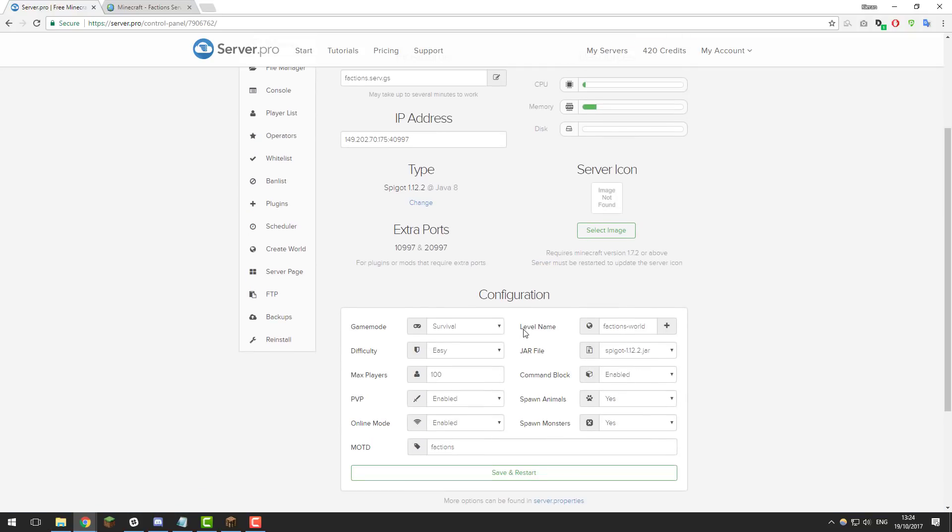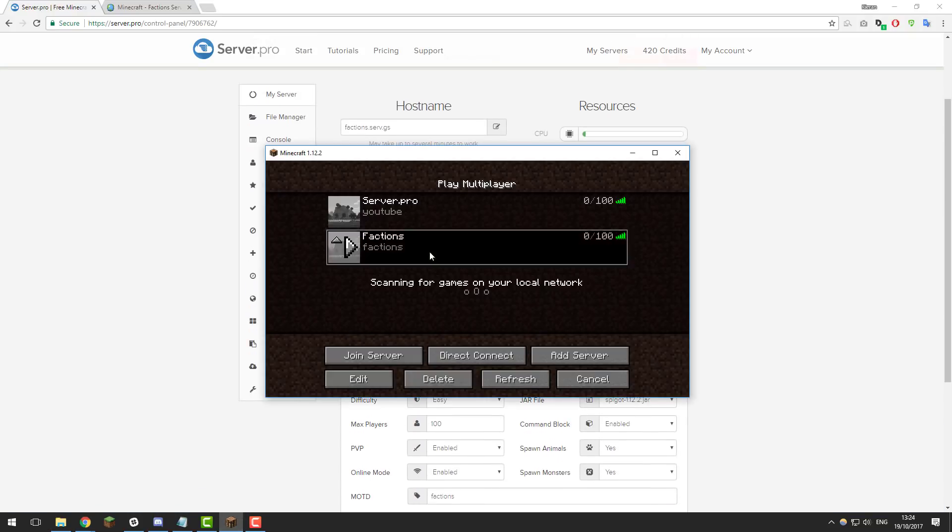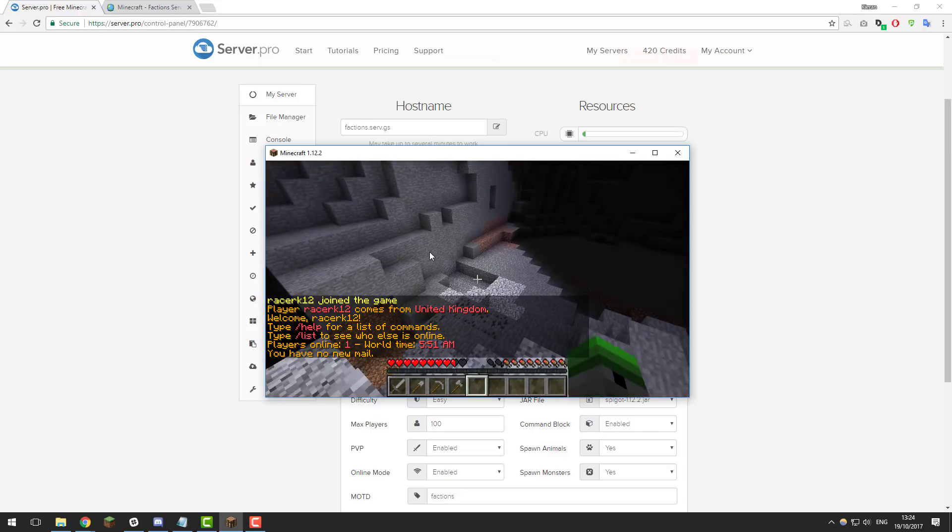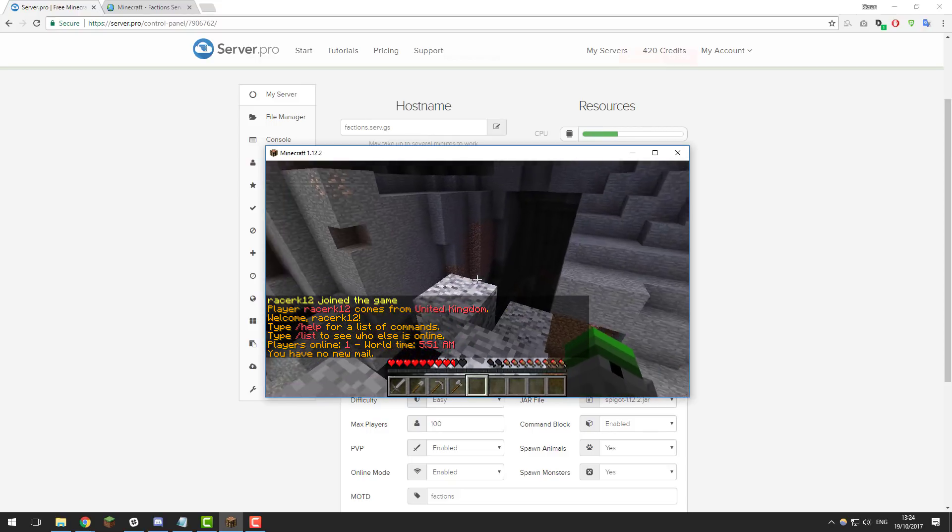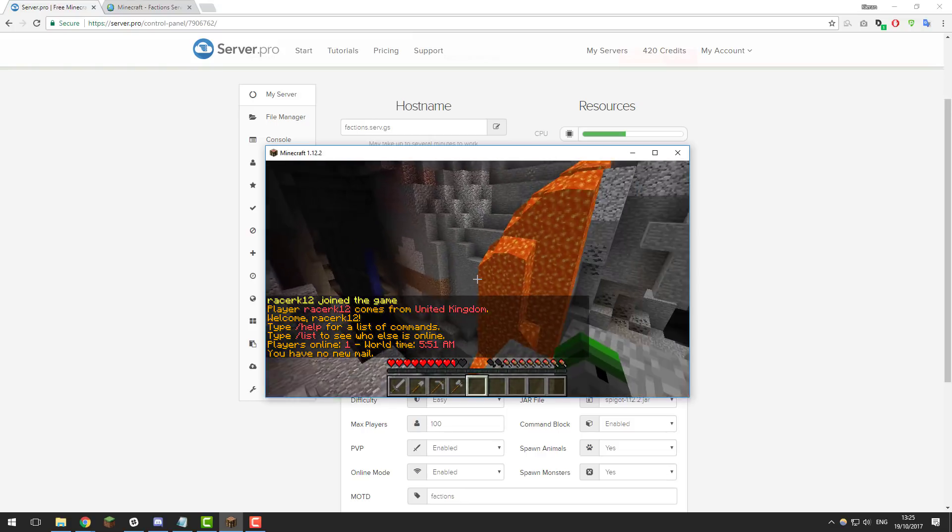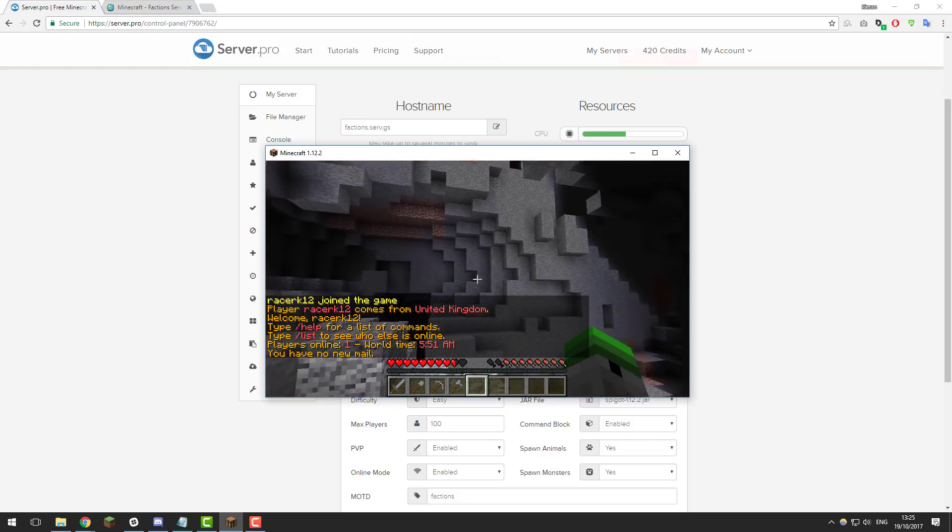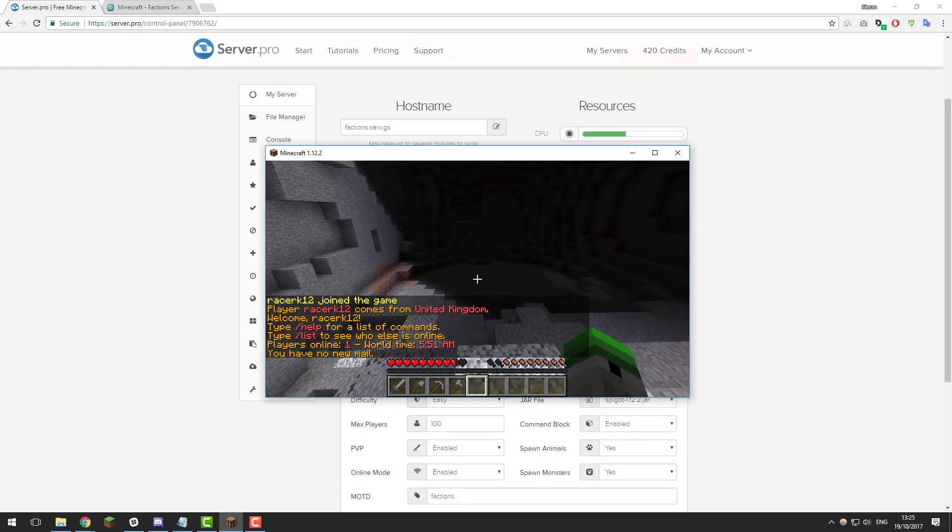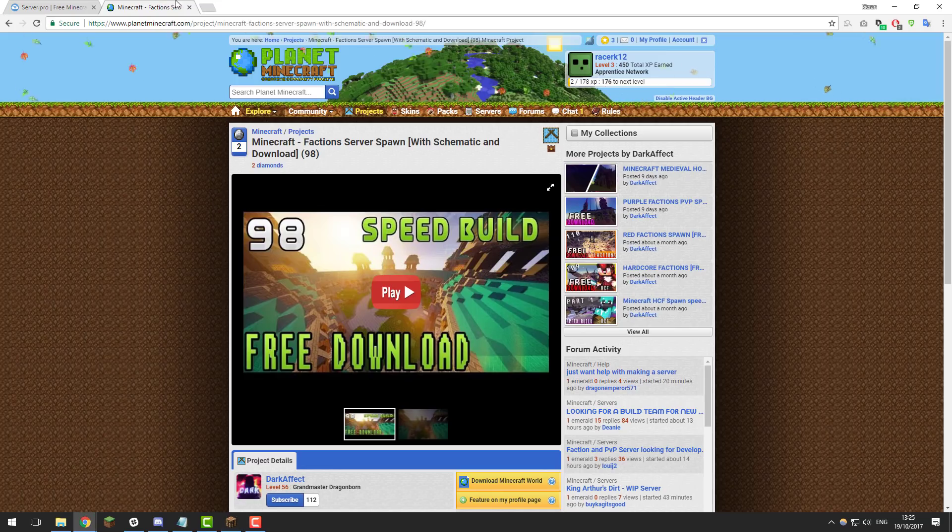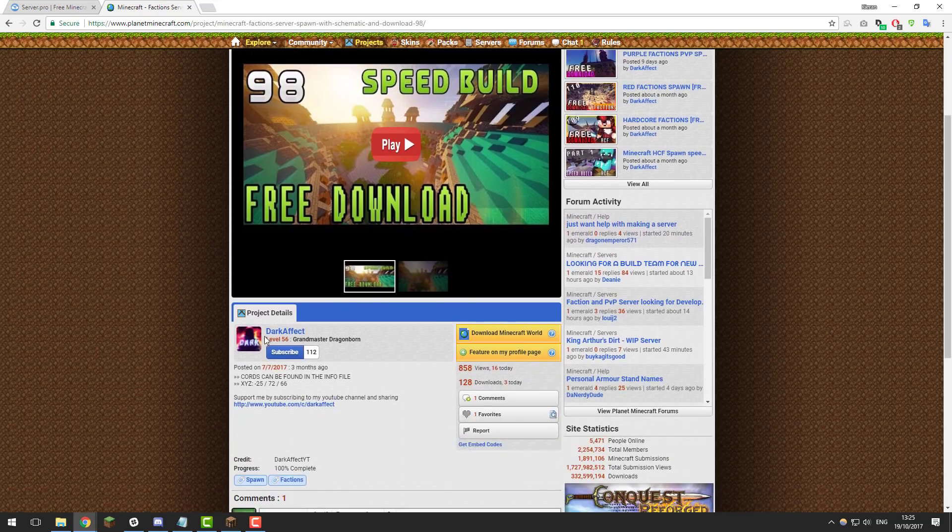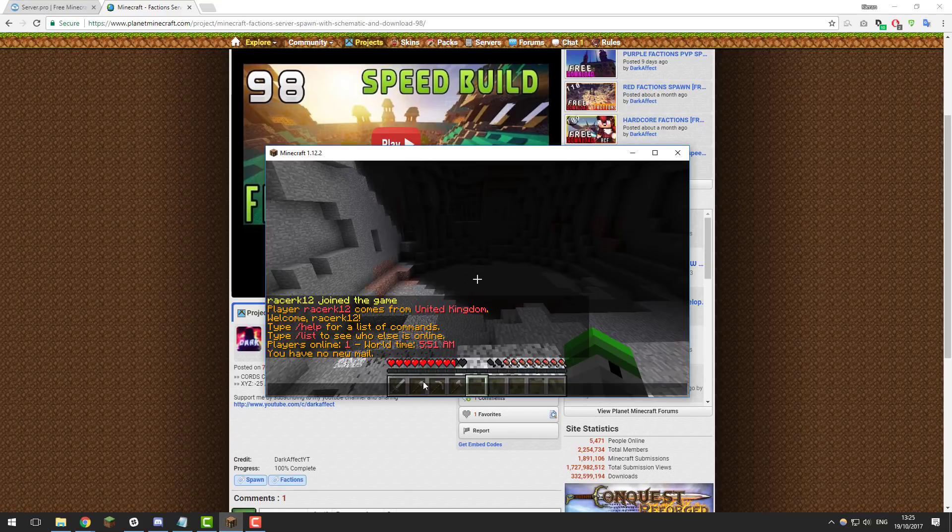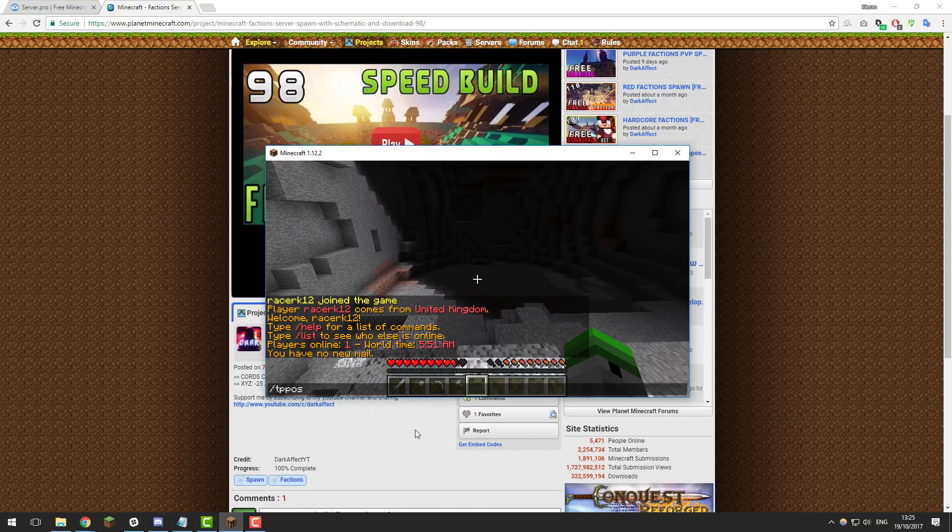Now let's join our Minecraft server and take a look at the world and the plugins that we've installed. As you can see, I've just joined my Minecraft server and I've spawned in this cave or ravine, so what we'll need to do is TP to the spawn. For the specific world that I'm using on Planet Minecraft, the creator has specified the coordinates—as you can see it's -25, 72, 66. Because we've got Essentials, we can use the command /tppos, which stands for TP position, and then we can type the coordinates. But before we do this, we need to give ourselves access to use this command.